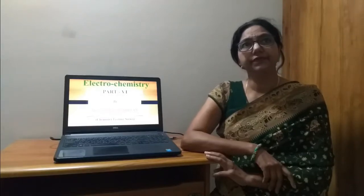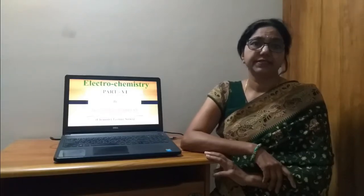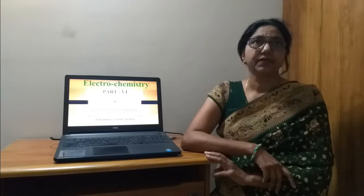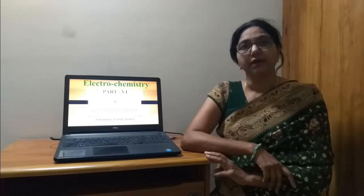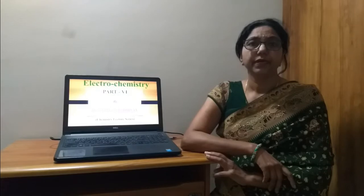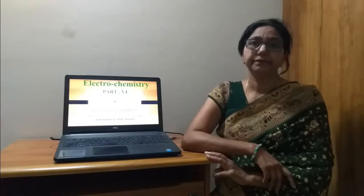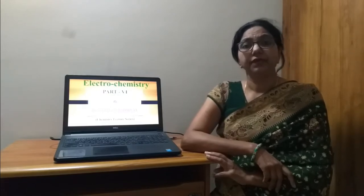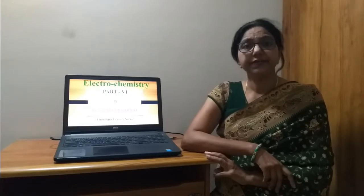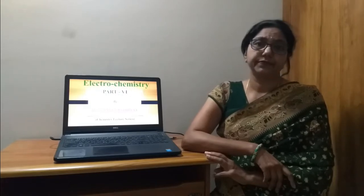In the electrochemistry lectures part 6 under the chemistry lecture series, I welcome you all. I am Dr. Anima Upadhyay. In today's lecture, we will learn about the secondary reference electrodes.